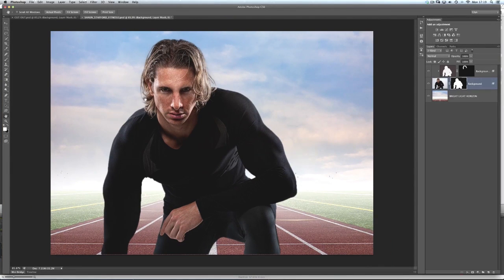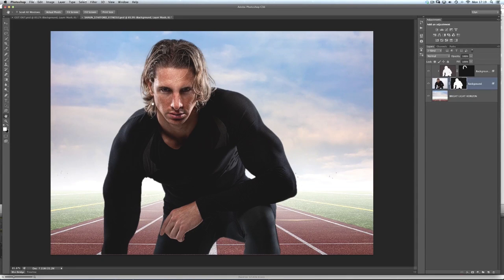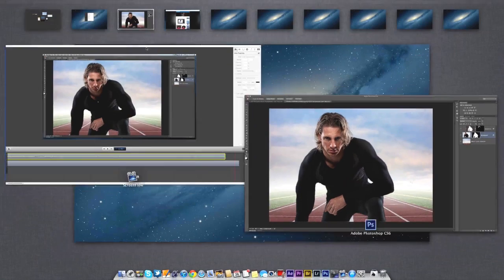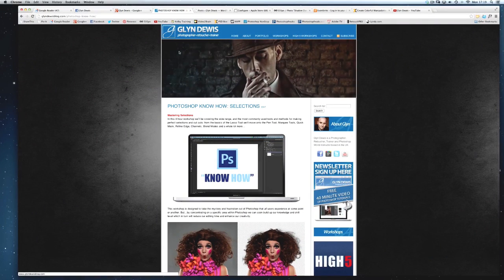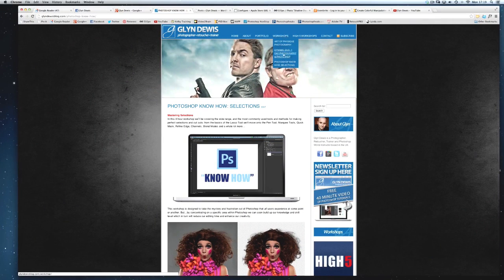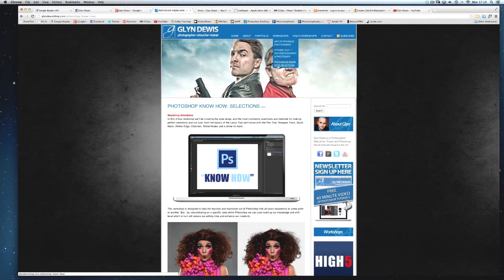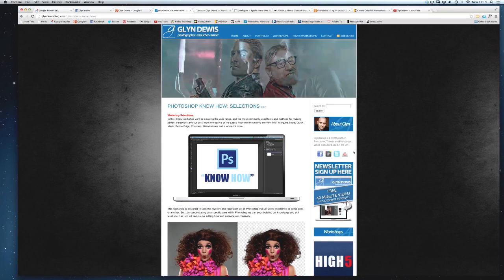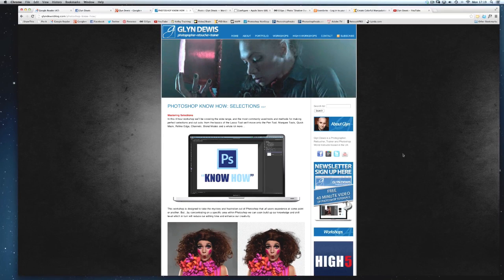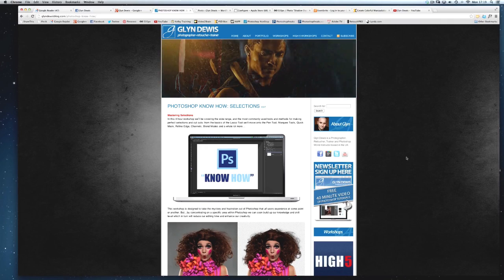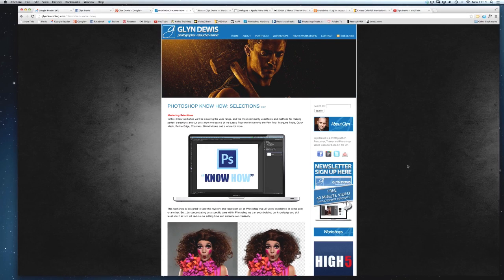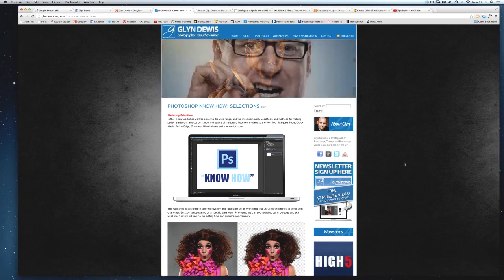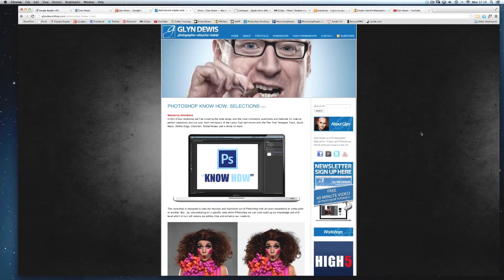So shameless plug alert now, but I actually do workshops that are all about how we can get the very best selections in Photoshop. And if you head on over to my website, glindewis.com, where it says workshops, you'll see one called Photoshop Know How Selections. And that's a four hour workshop that we're doing to show you how you can use all the tools in Photoshop to get the very best selections. So check that regularly for the dates and price offers and all that kind of stuff. But for now, that's everything I've got to show you. I'll see you next time.